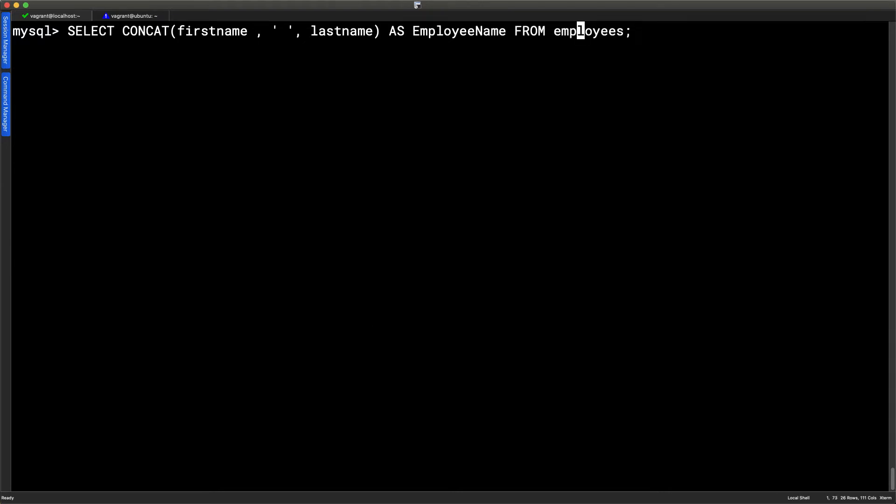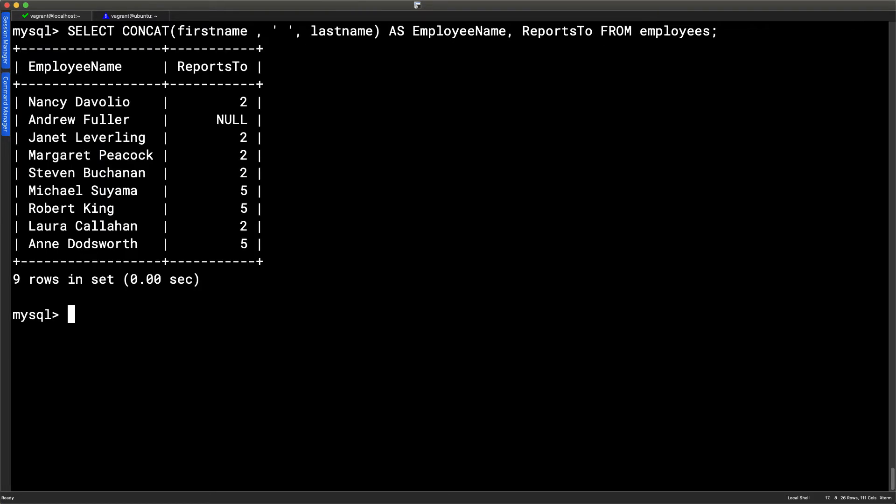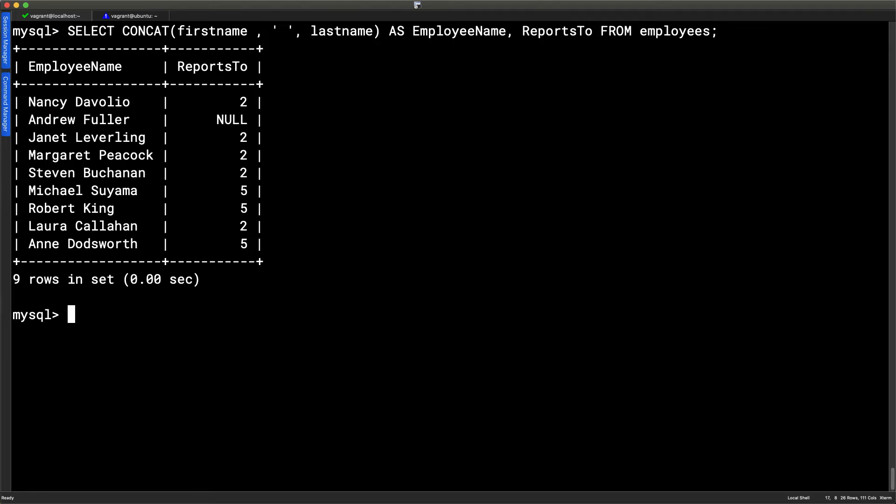If we go up now, our arrow key, and let's start changing my statement here a little bit. I'm going to add in the reports to. So we want to be able to see who the manager is. And when we take a look at this, we can go through and see that Nancy reports to manager 2, Janet to manager 2, Michael to manager 5, and so forth. But it's then not so easy because I have to then go through and take a look at, well, who is manager 2? Who is manager 5? So it would be much more simple if we had the manager's name in the reports to column.